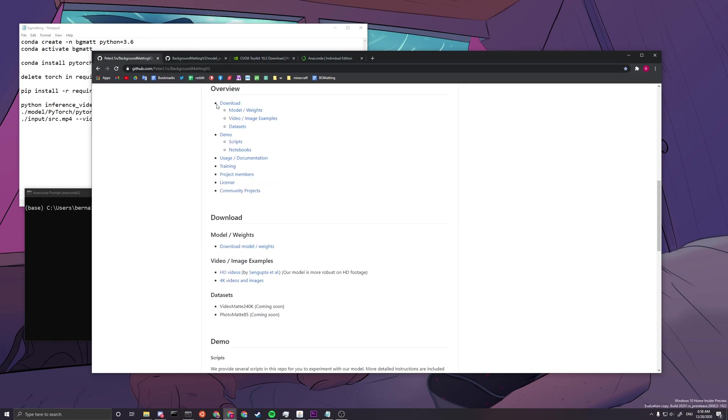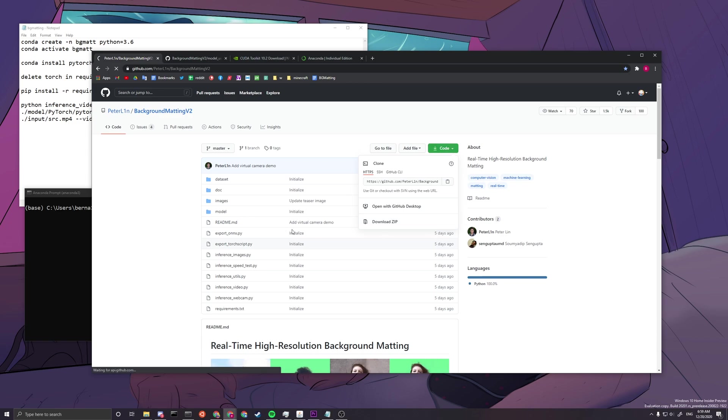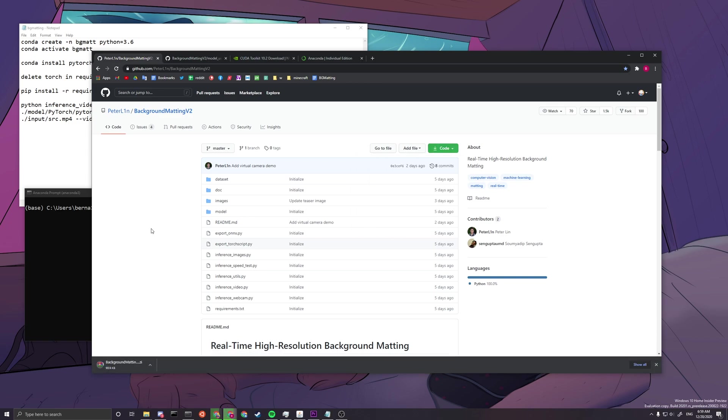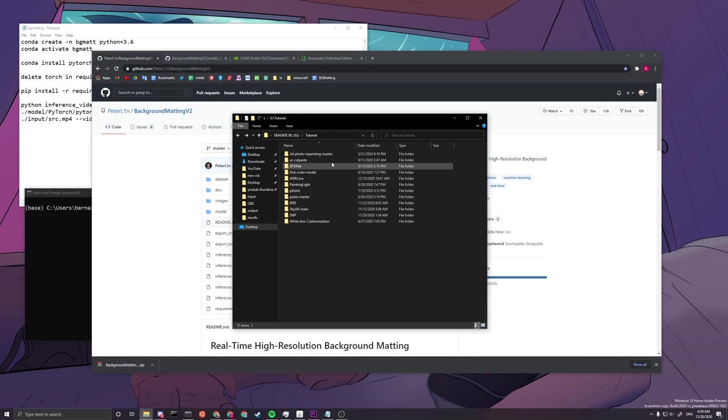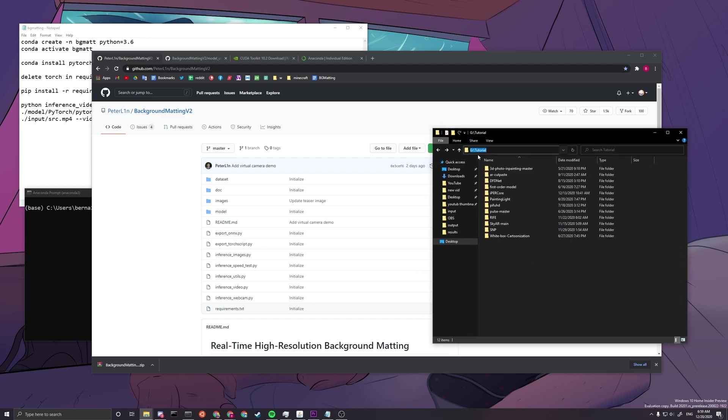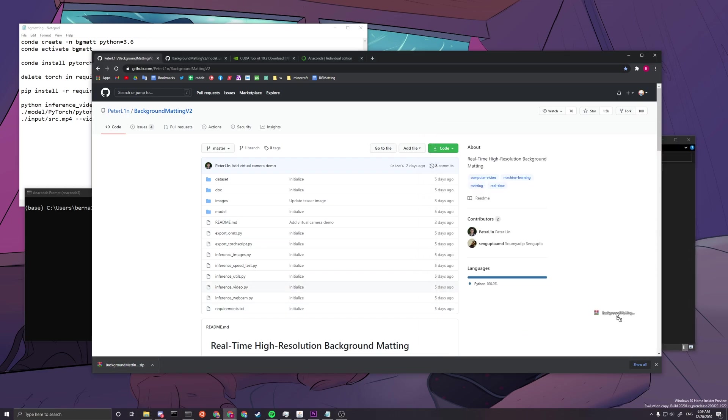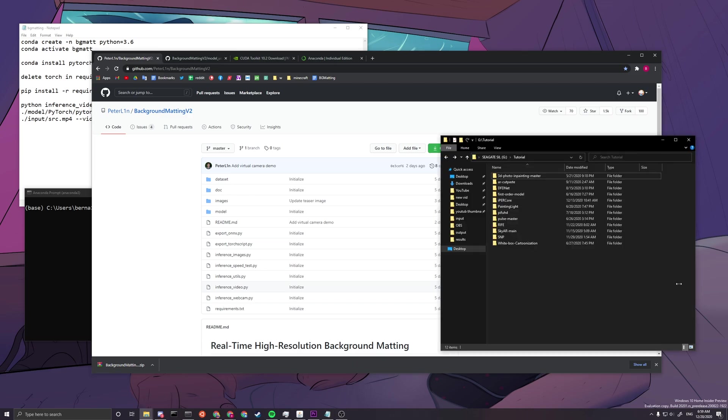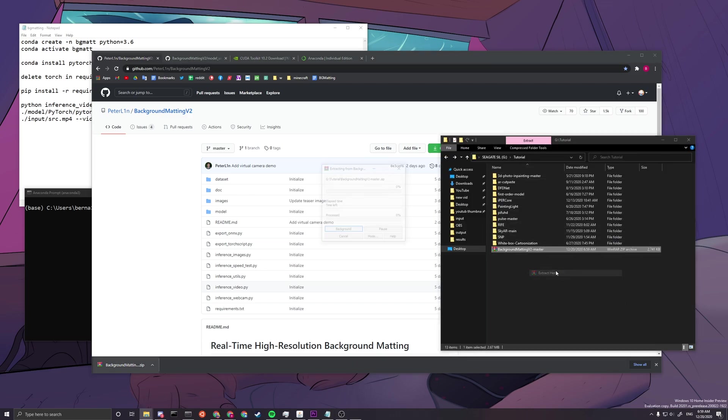And then you can close these windows. So now we will want to download the repository. So you can download zip just like that, and then you can download a copy easily from that. And now you want to find a file location that you want to install this in. So here it will be at my G slash tutorial folder.